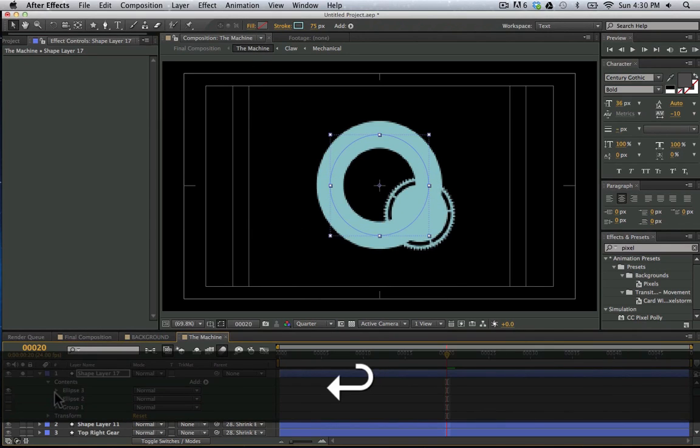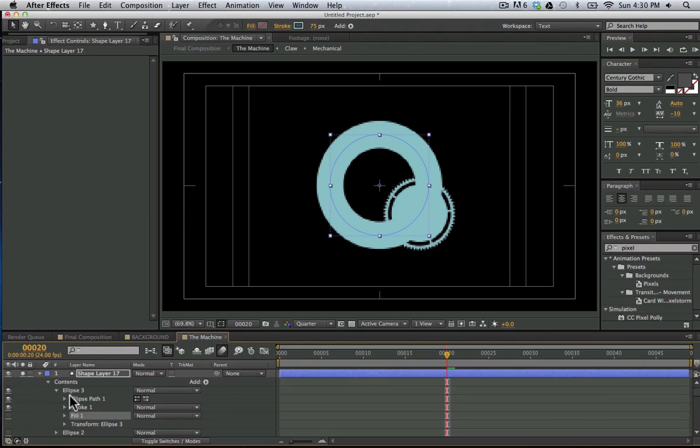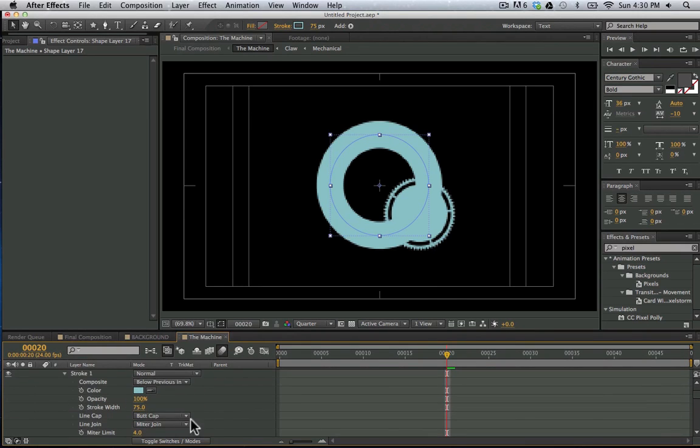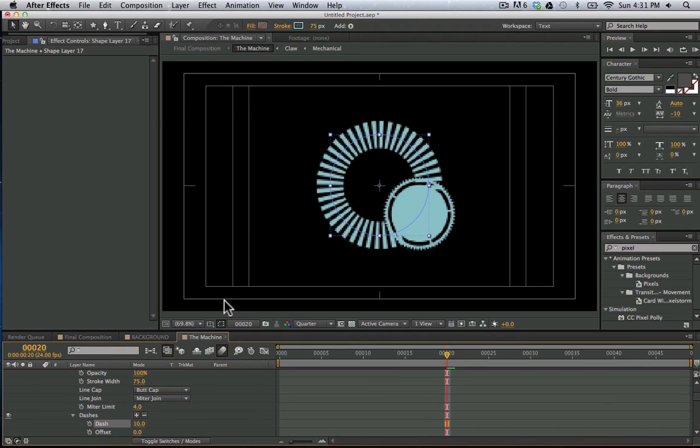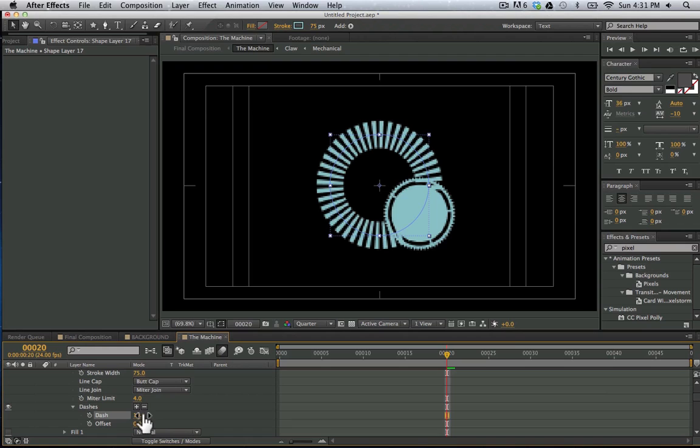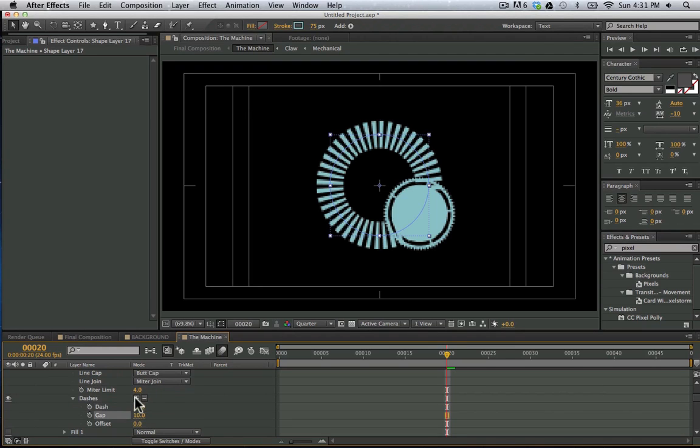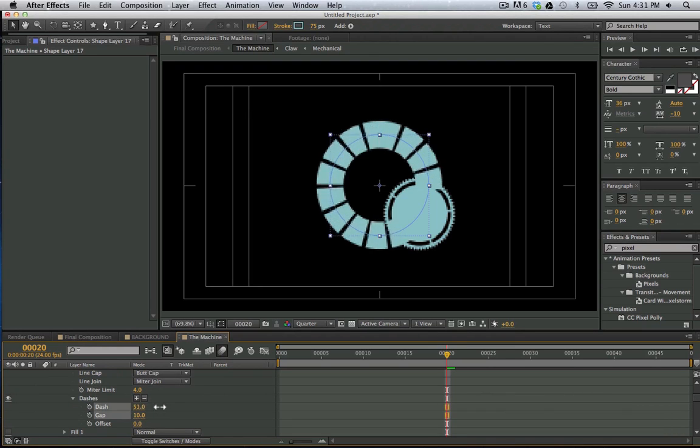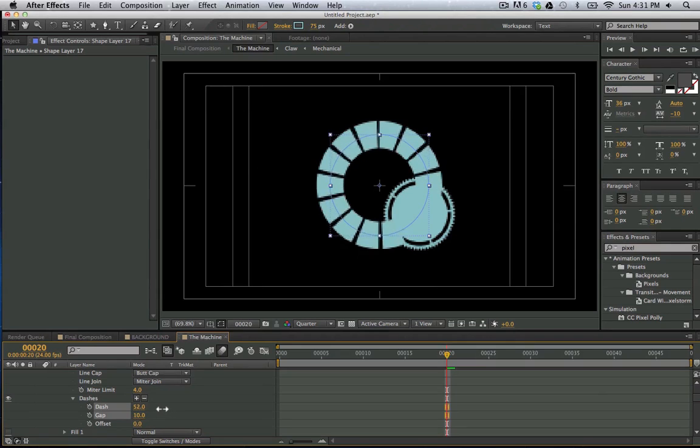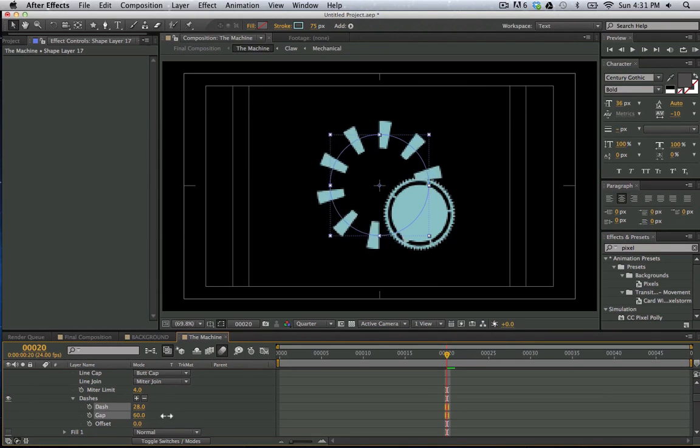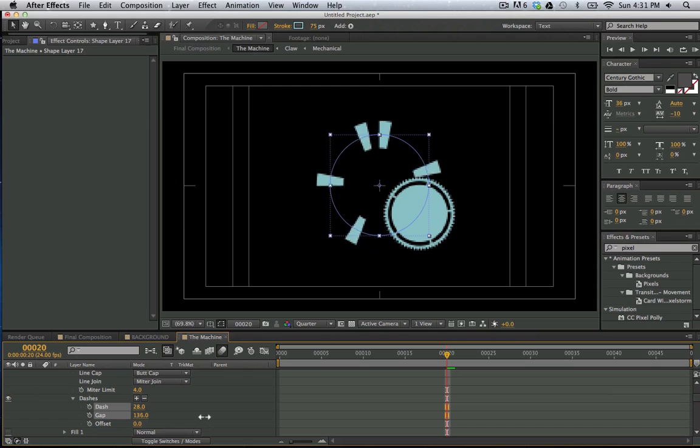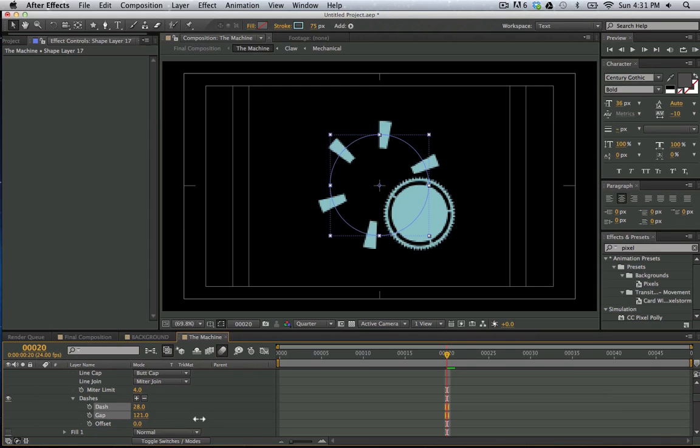And I'm going to go here into my stroke. And I'm going to add dashes. So now we have all these dashes here. And I'm going to hit plus here on my dash. And now I can change the width of my dash. I want them to be pretty skinny but I'm going to add gaps. So now there's going to be fewer. And I'm going to move this around until we have around 5.